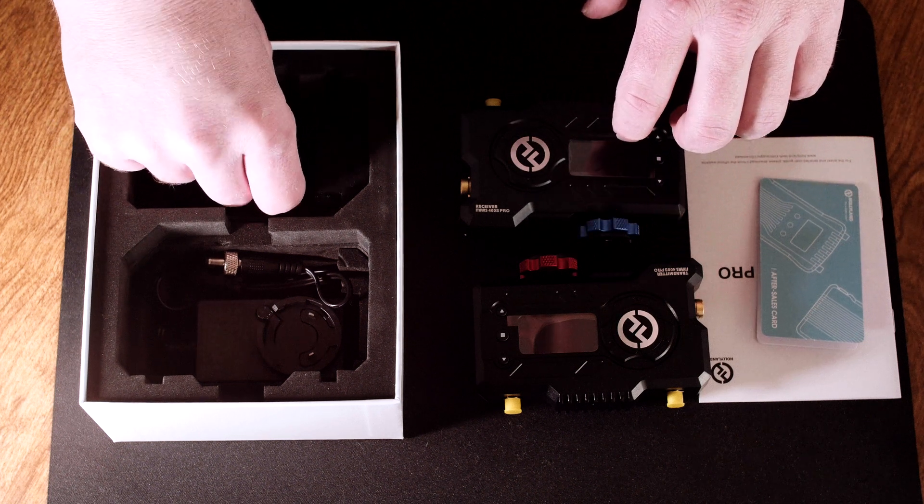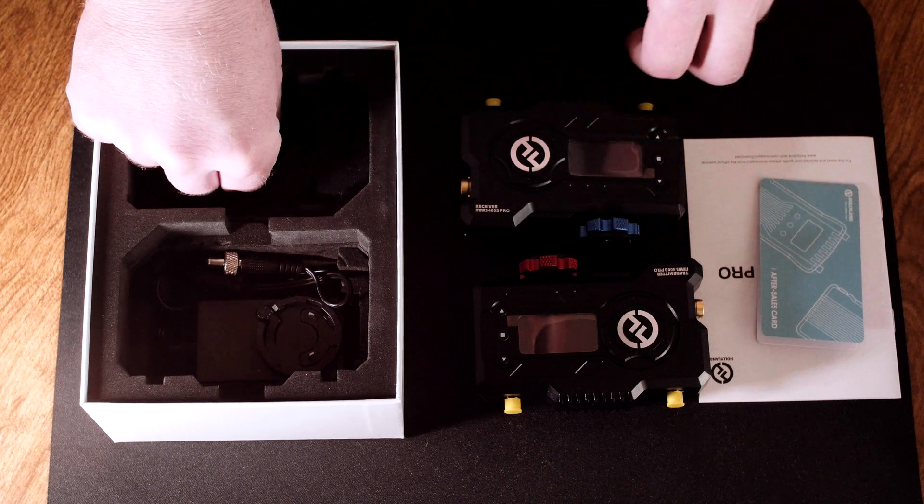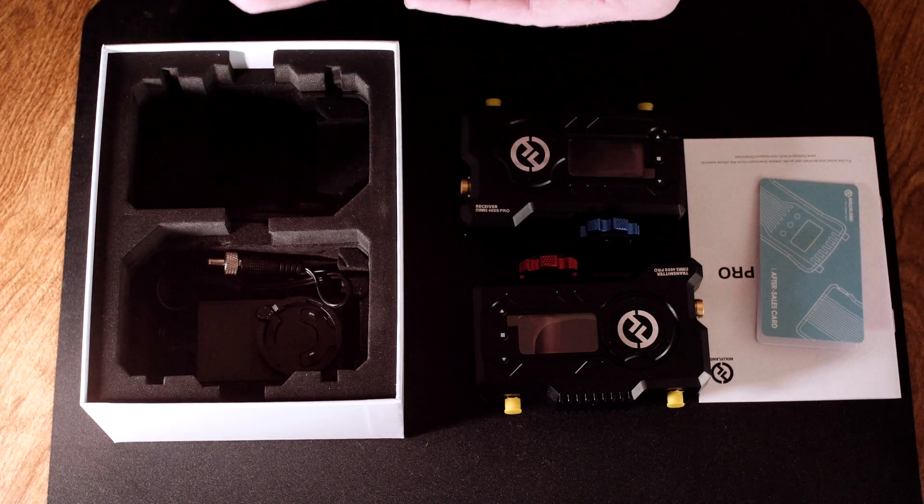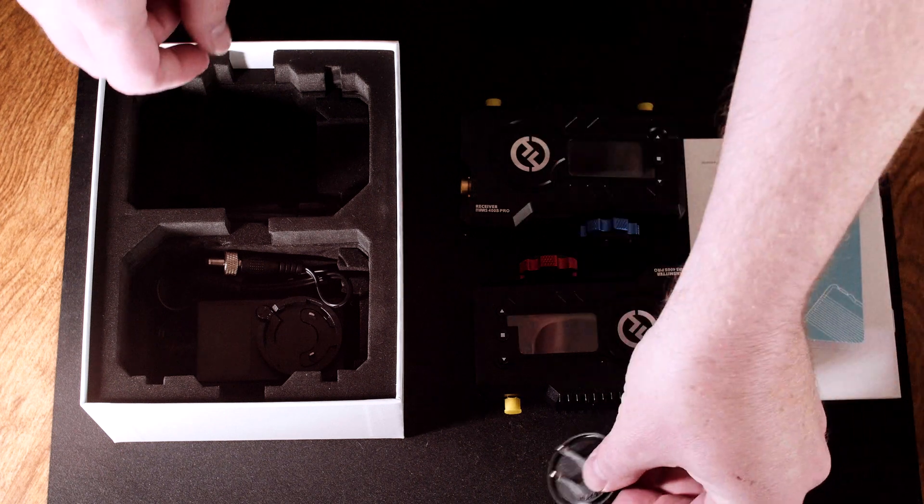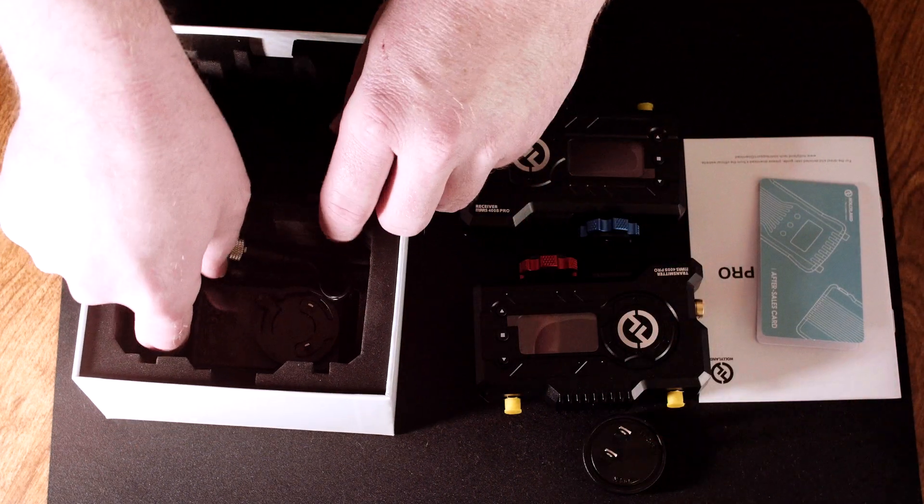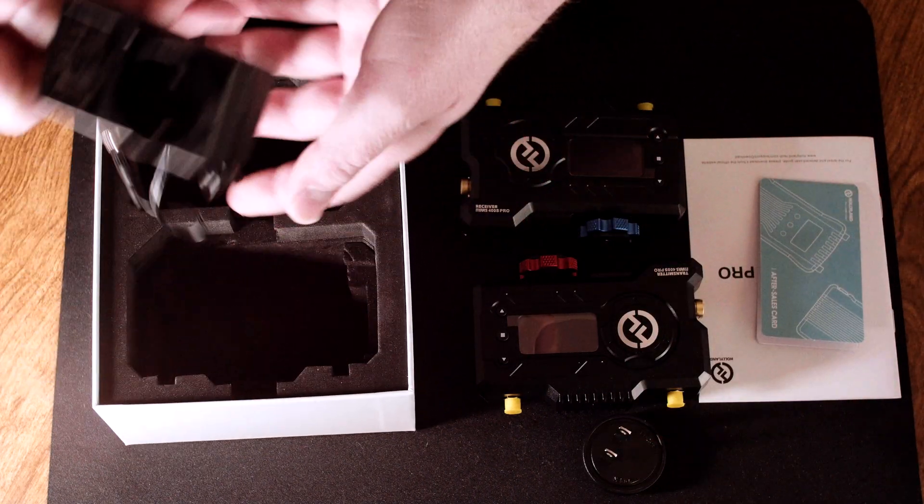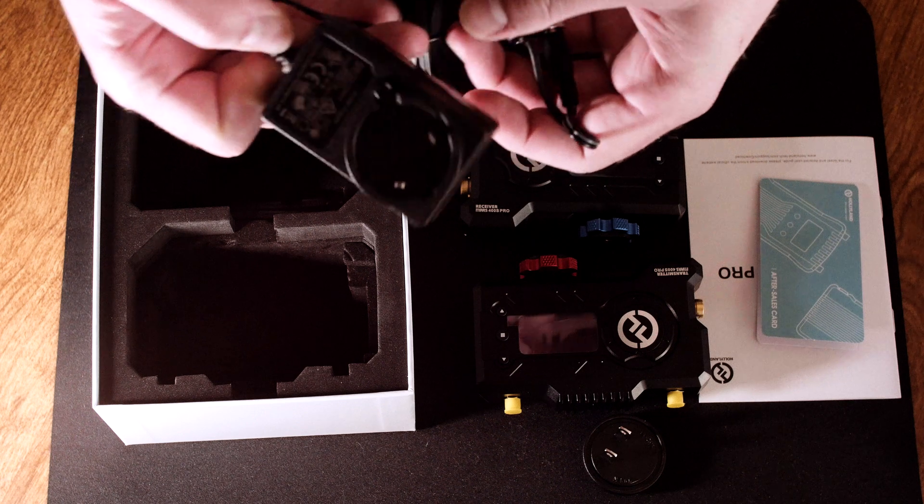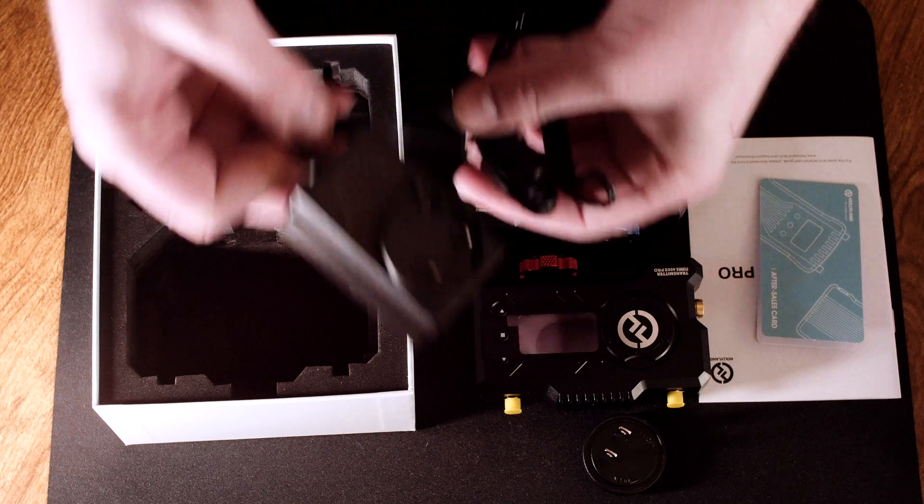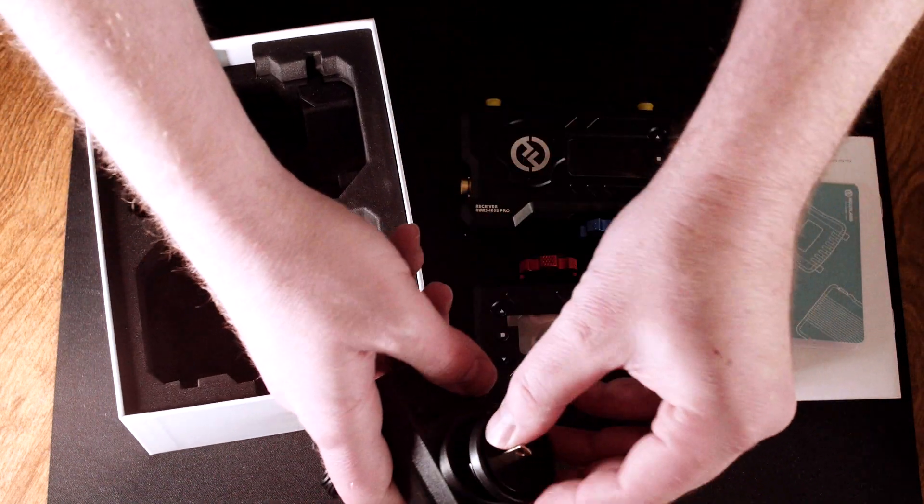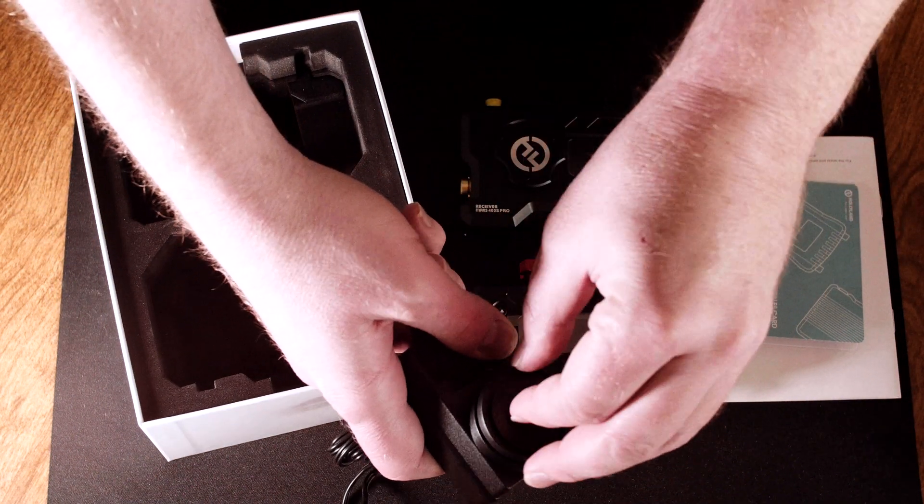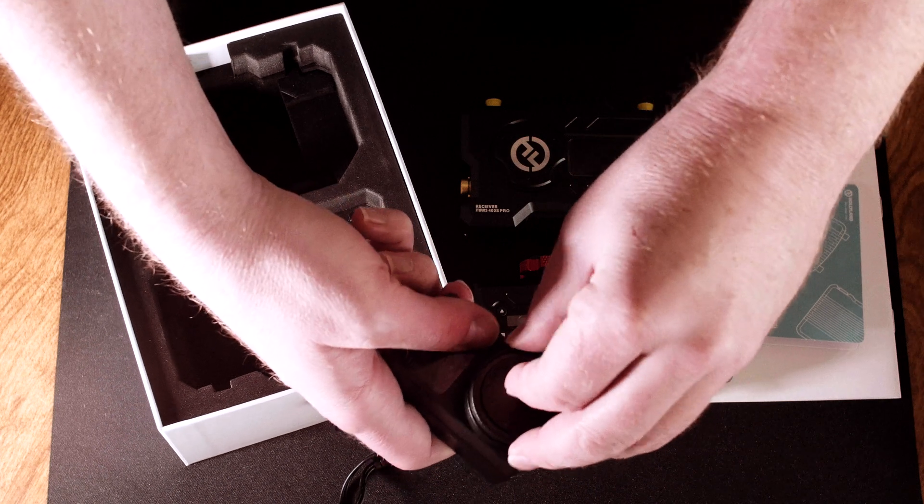Video inputs and outputs on the units are just as versatile. You can take either an SDI or an HDMI input and output SDI or HDMI on the receiver. It will even transcode an SDI signal to HDMI on the receiver, which is a real benefit.